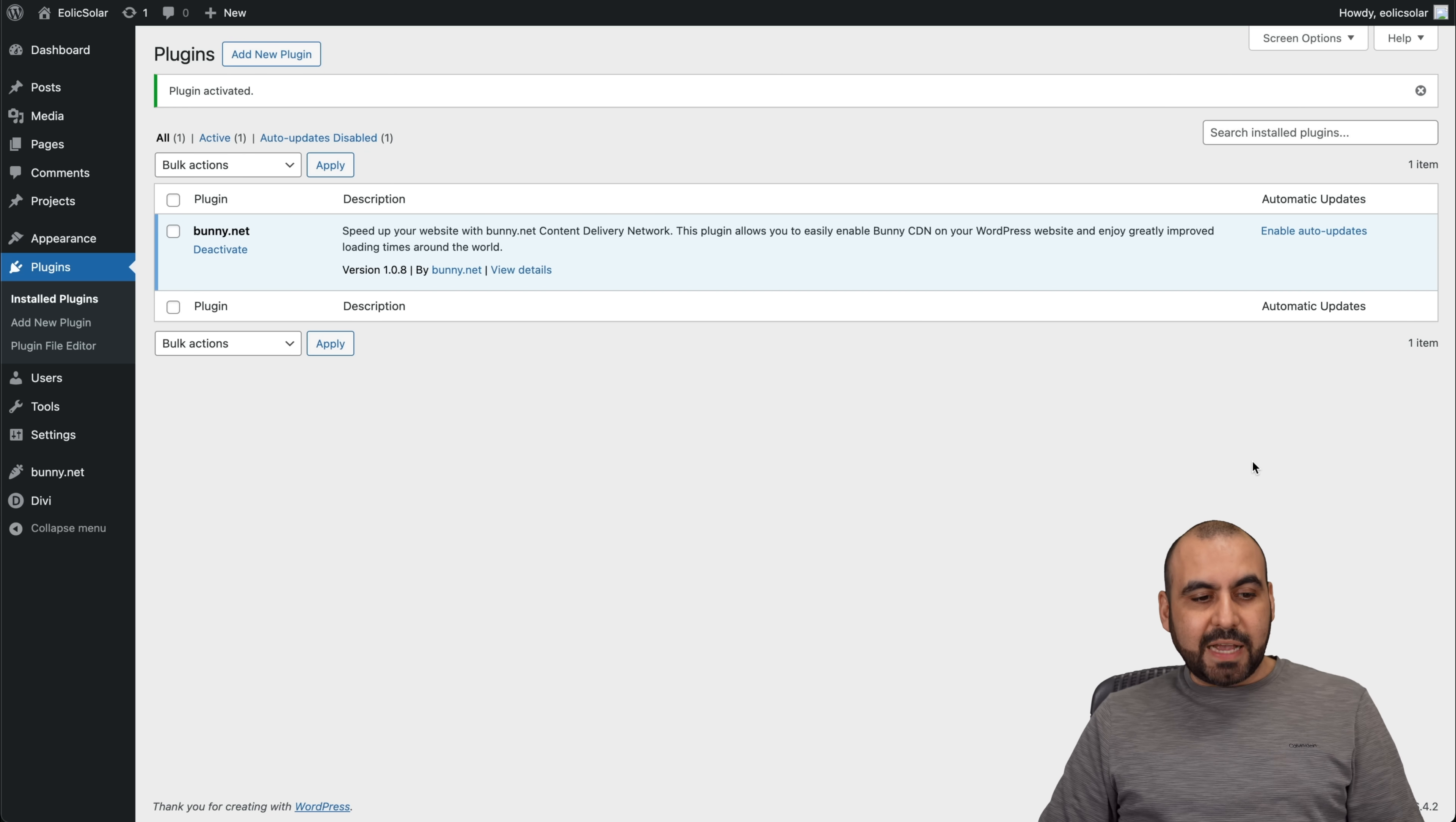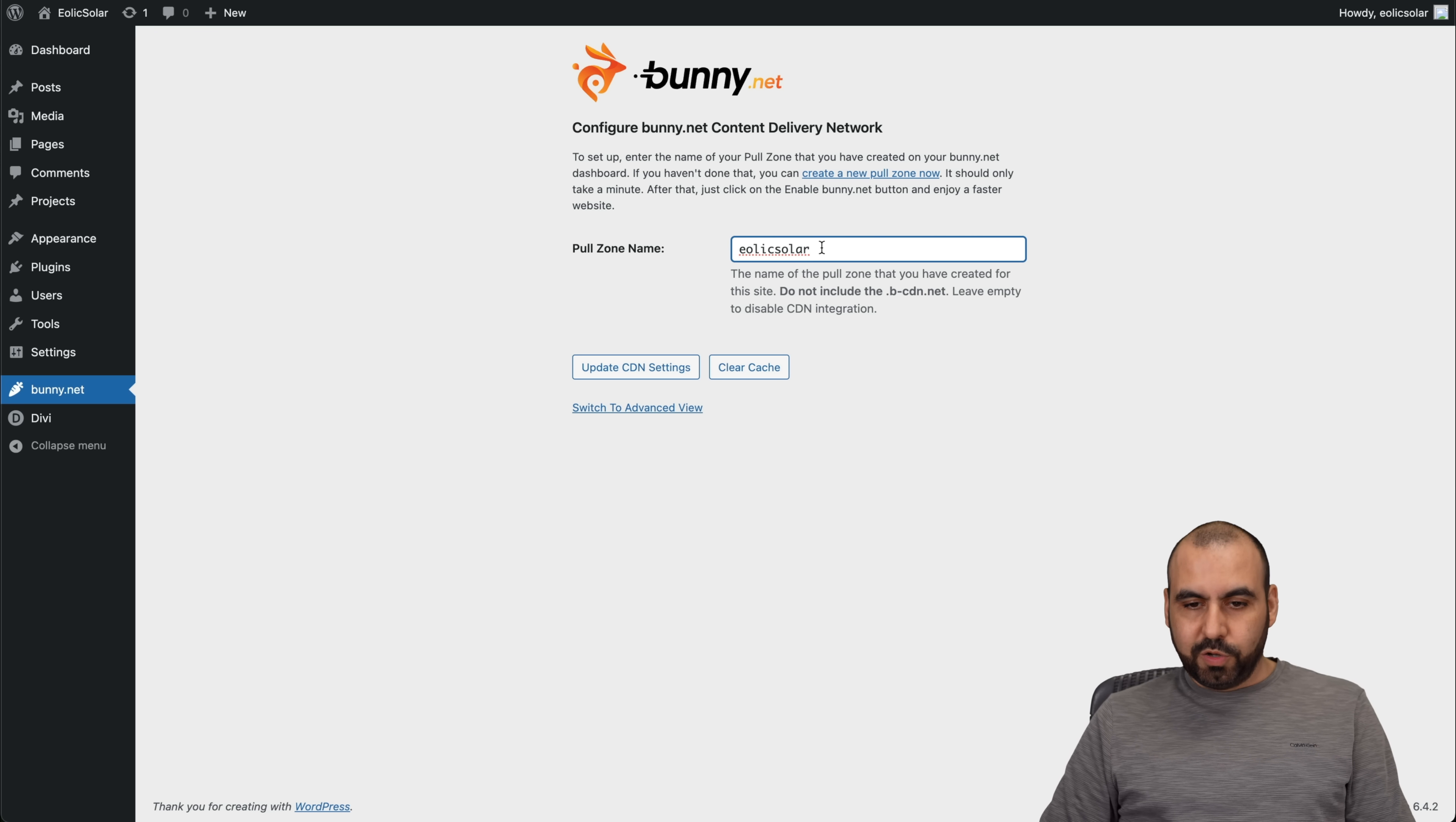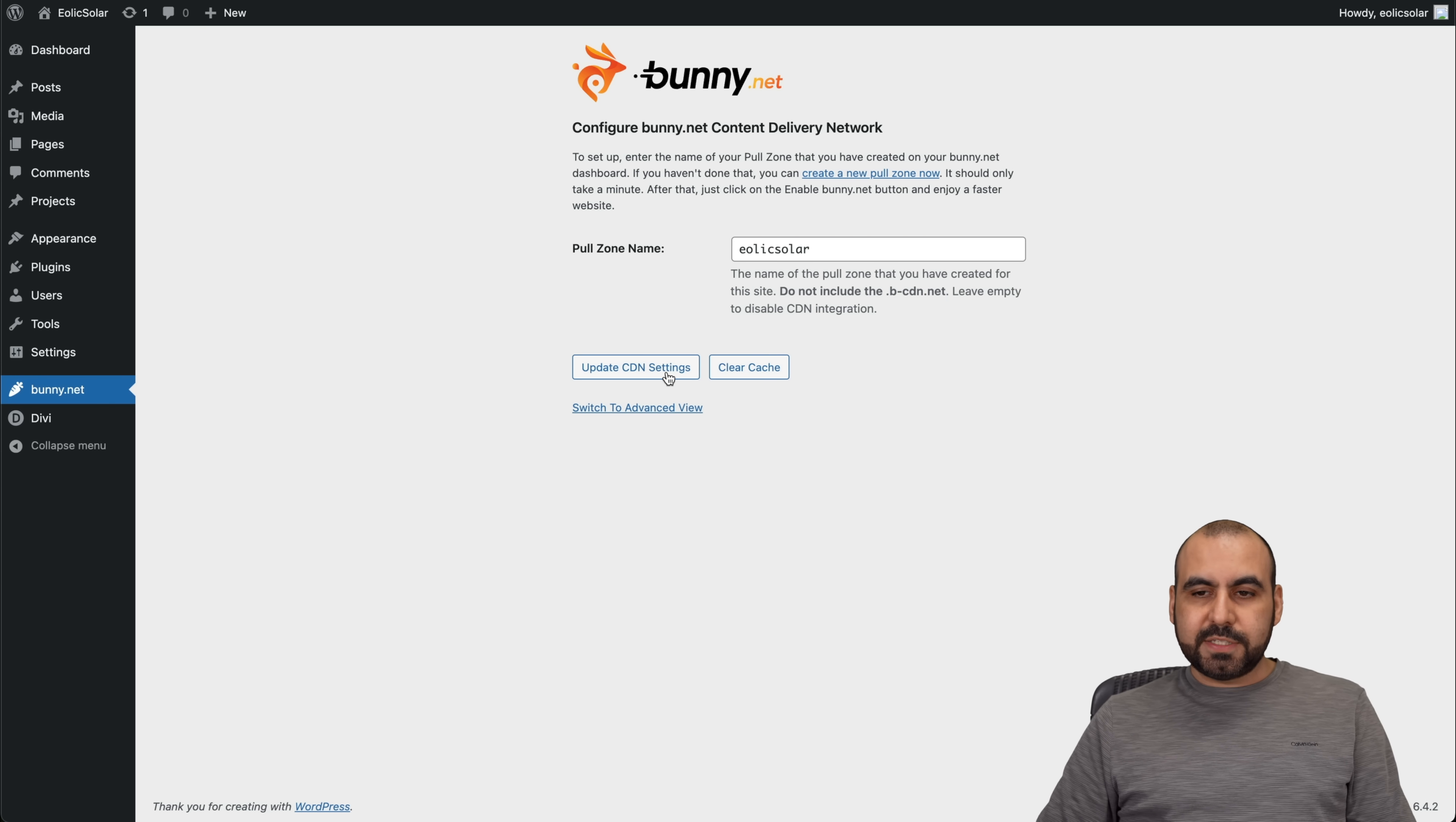And once it's active, you're going to view it over here on your left menu, which is bunny.net. Let me go ahead and select it. And this is a pull zone that I need to add right here. So pull zone name, LX Solar. So remember, don't add this. Remember, if you find it over here on your dashboard, you don't need to add all of this. Just this little piece, LX Solar.